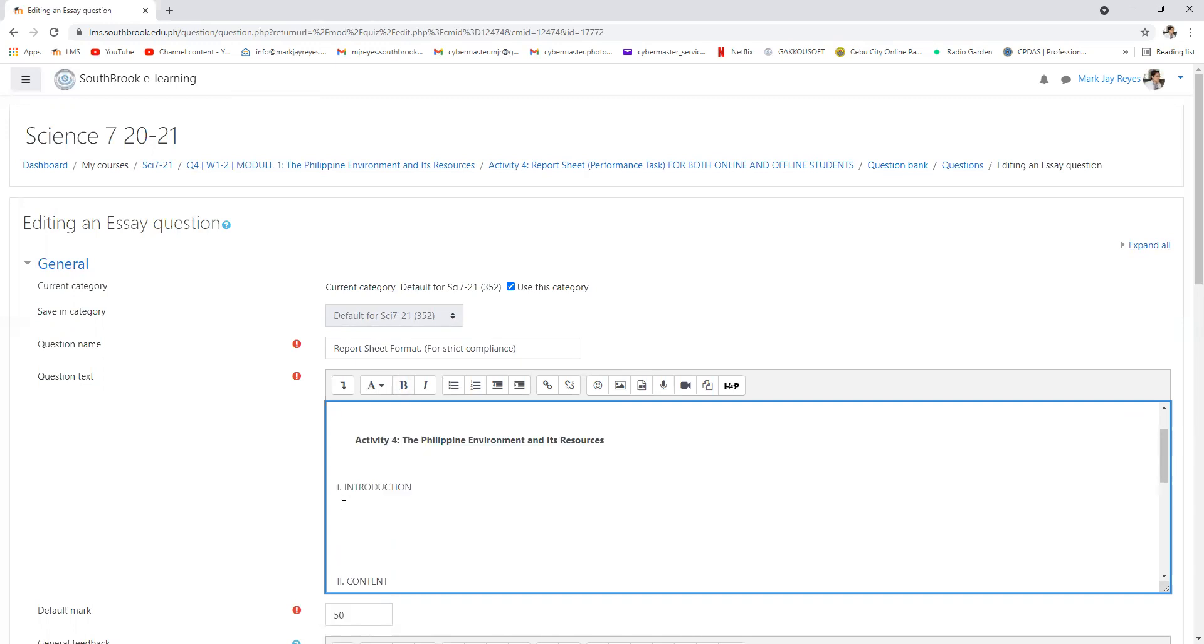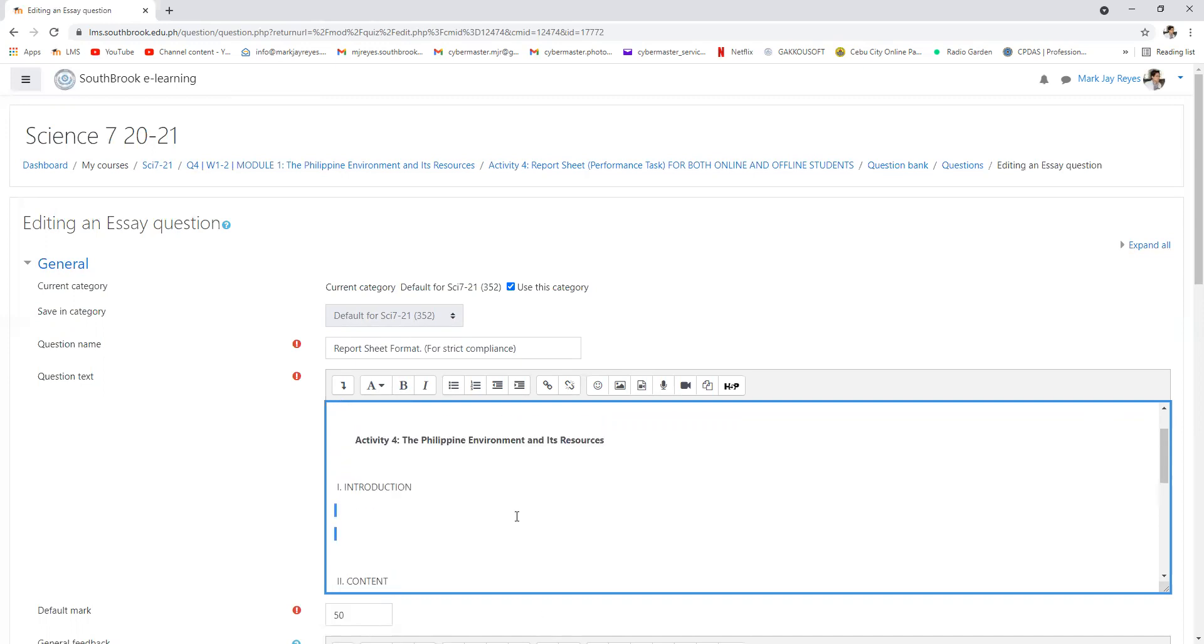Introduction. In the introduction you need to introduce the topic. What is the Philippine environment and its natural resources? What's in it? That's the introduction.